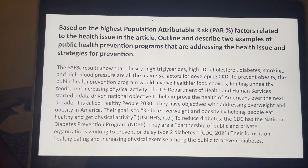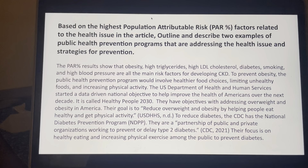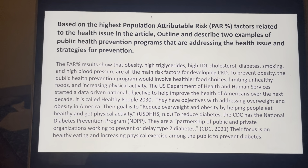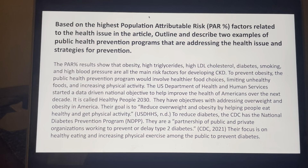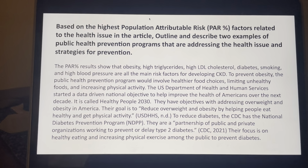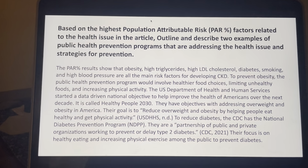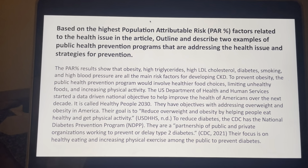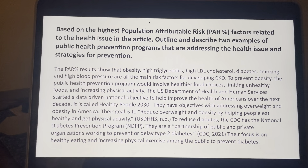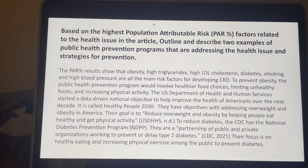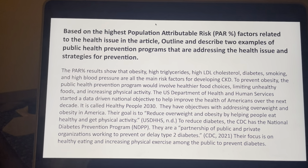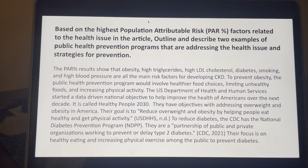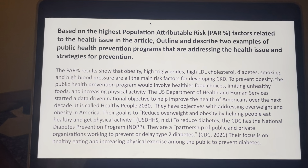Their main focus is on healthy eating and increasing physical exercise among the public to prevent diabetes. In summary, if we reduce unhealthy foods, increase healthier foods, and increase physical activity, those are all great things we can do to help prevent chronic kidney disease, especially as we age. As mentioned, 50 or older is when chronic kidney disease really starts to take off. Those are the two prevention programs in America.